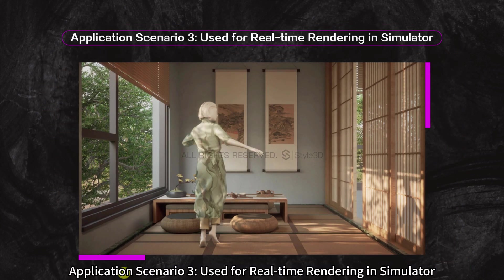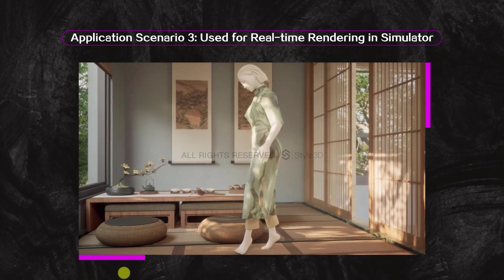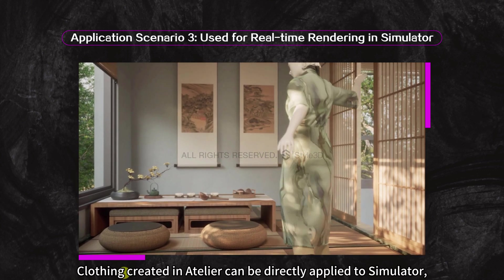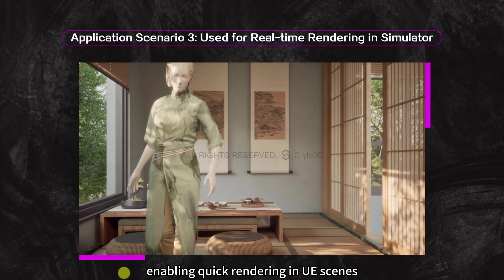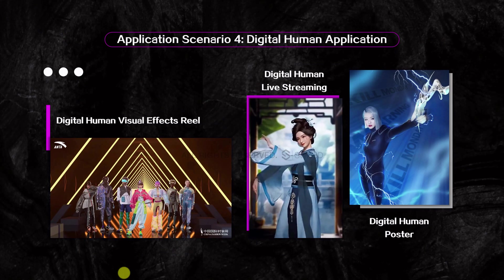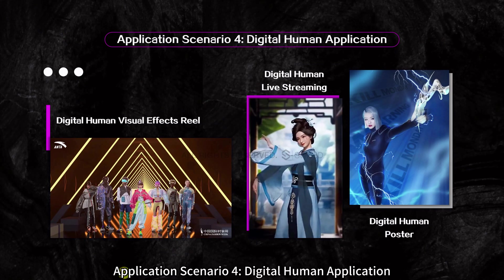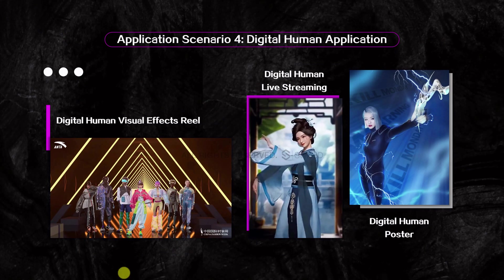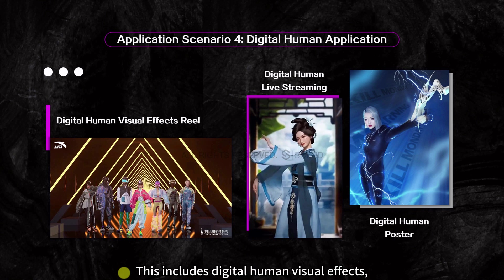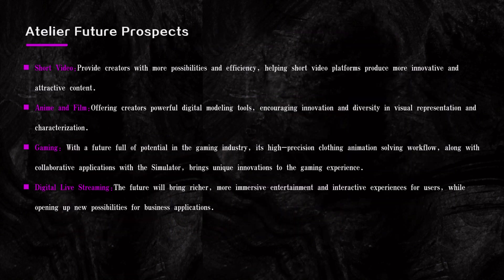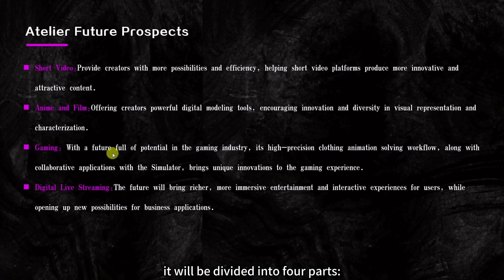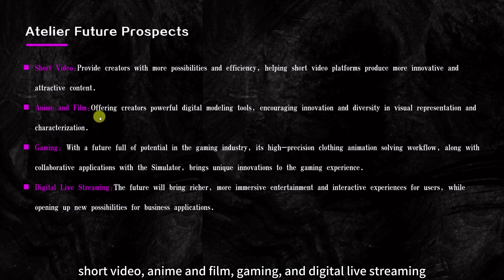Application Scenario 3 – Used for Real-Time Rendering in Simulator: Clothing created in Atelier can be directly applied to the Simulator, enabling quick rendering in UE scenes. Application Scenario 4 – Digital Human Application: This includes Digital Human Visual Effects, Digital Human Live Streaming, and Digital Human Posters. In terms of Atelier's prospects, it will be divided into four areas: short video, anime and film, gaming, and digital live streaming.